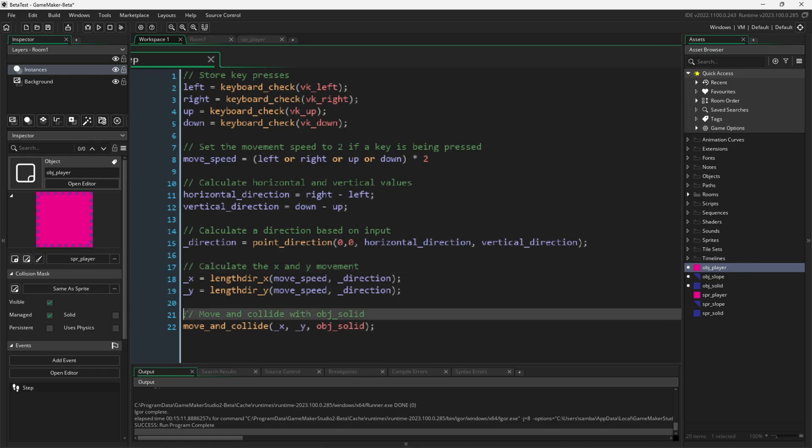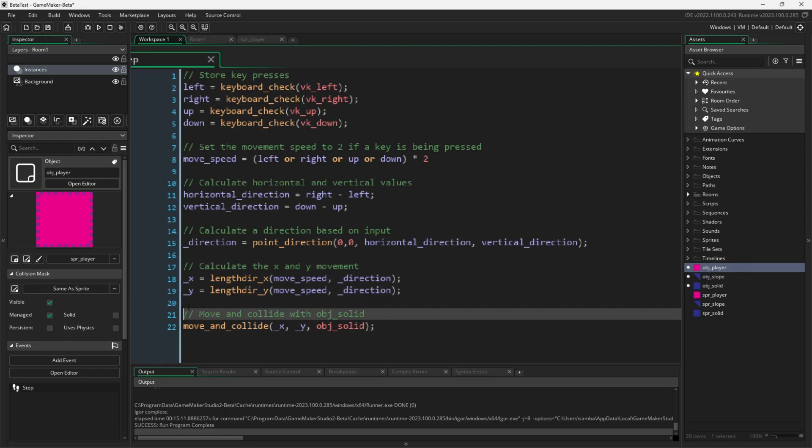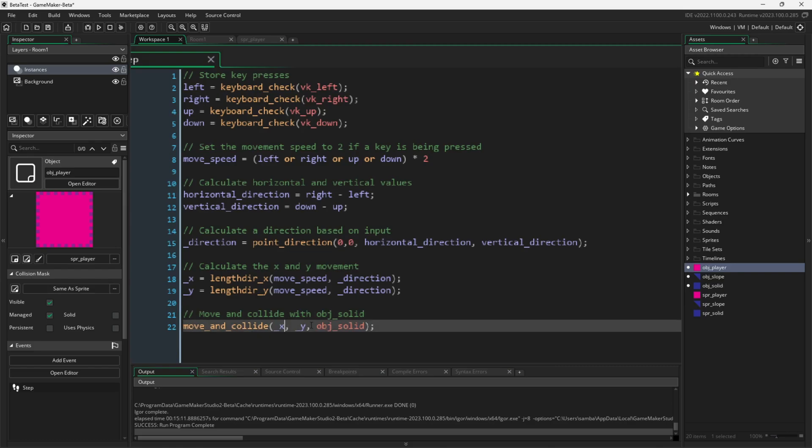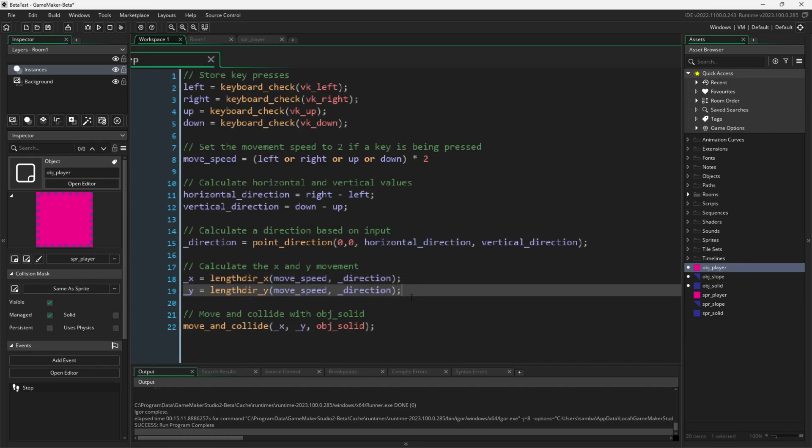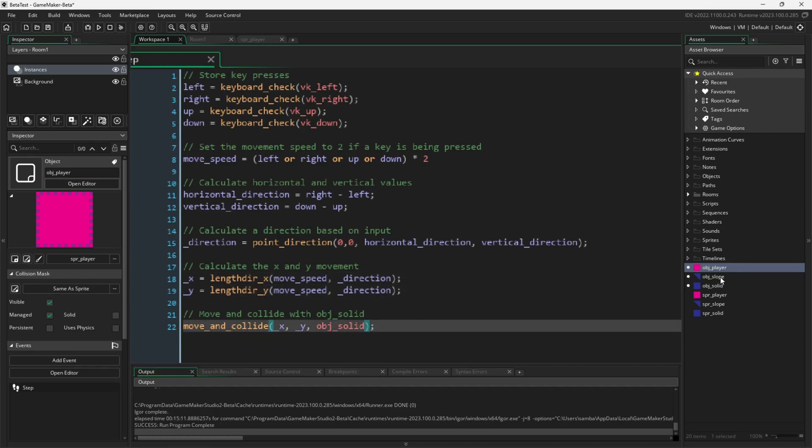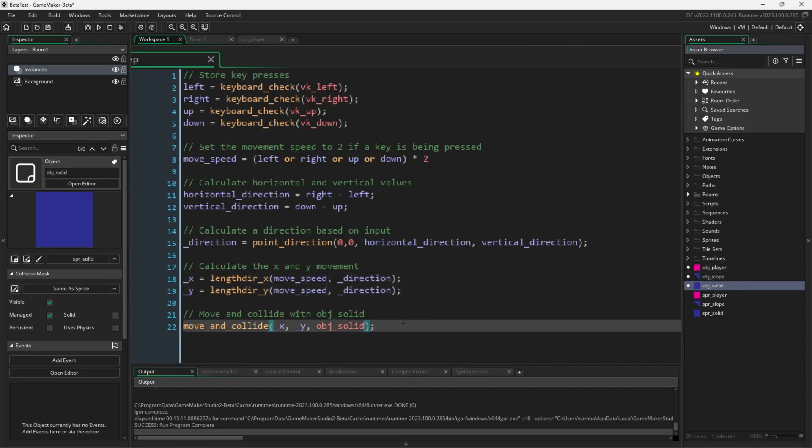Last, we'll use the function that this whole video is all about. Move and collide. Three arguments are required. An x value to move by, a y value to move by, and what object it should be colliding with. We put in the x and the y that we calculated above, and then we put that we want to collide with the instances and the children of obj solid. This will include the slopes too, and that's all there is to it.